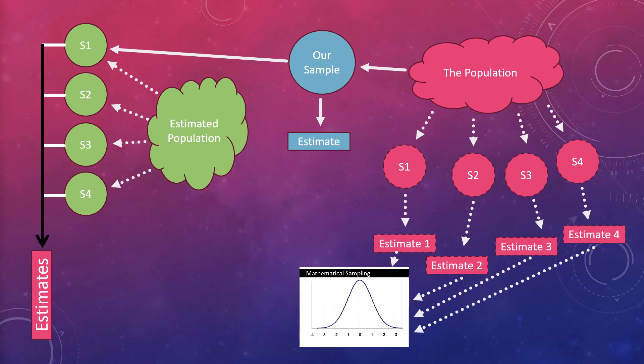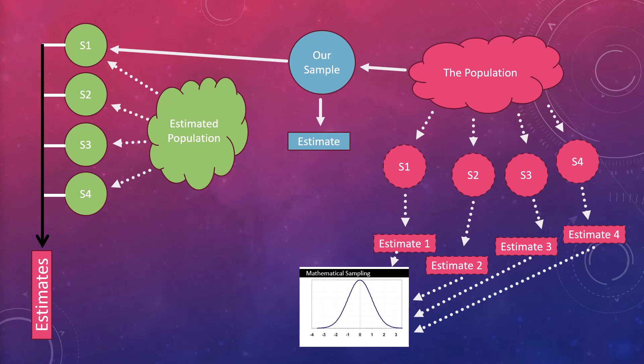We then take and calculate statistics for each of these samples, and from those statistics, we can calculate an empirical sampling distribution. Let's see this in action with a simple example.